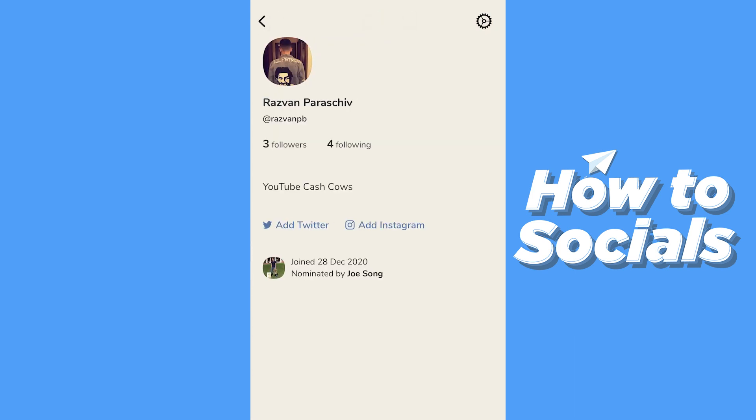In this video, I'm going to show you how you can connect your Instagram account and how you can use it.